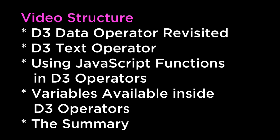The summary. This video covered SVG revisited, D3 data operator revisited, binding data to SVG elements, using data bound to SVG elements, using data to style SVG elements, and the summary.